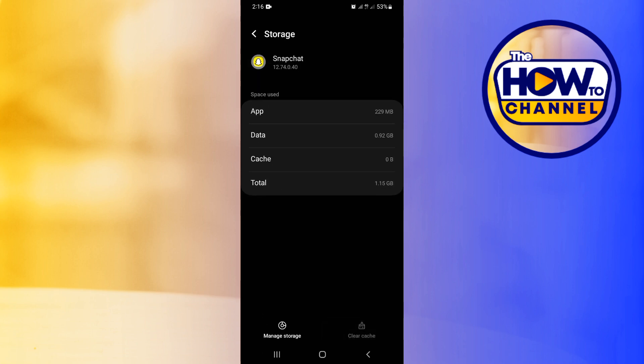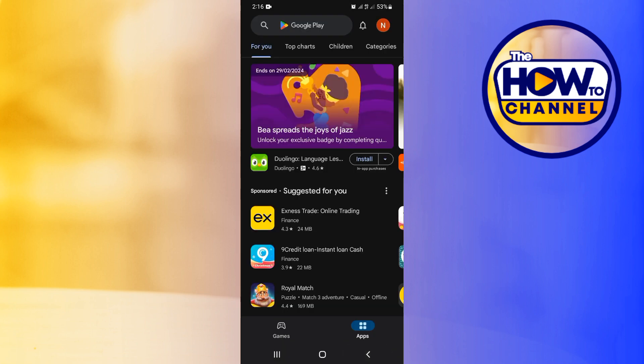Now the next step is going to be updating the application. Now if you're an Apple user, you want to head over to your App Store and update from there. But as an Android user, I'm going to be updating from my Play Store.